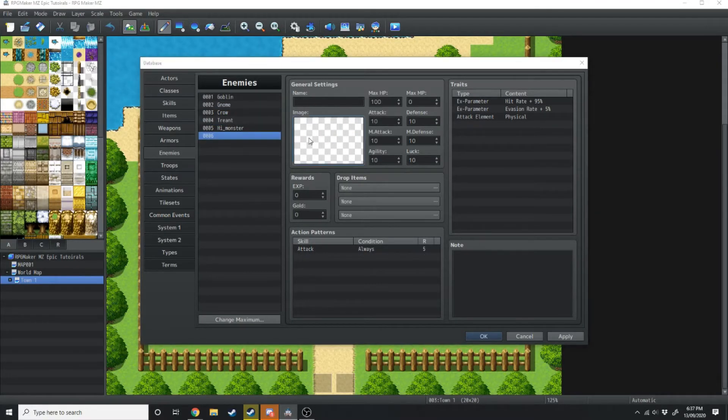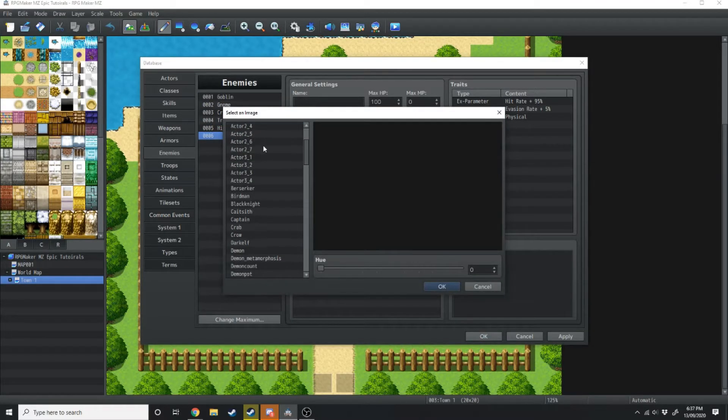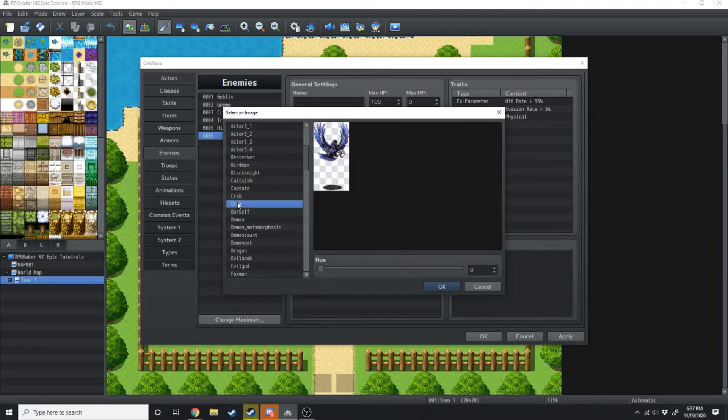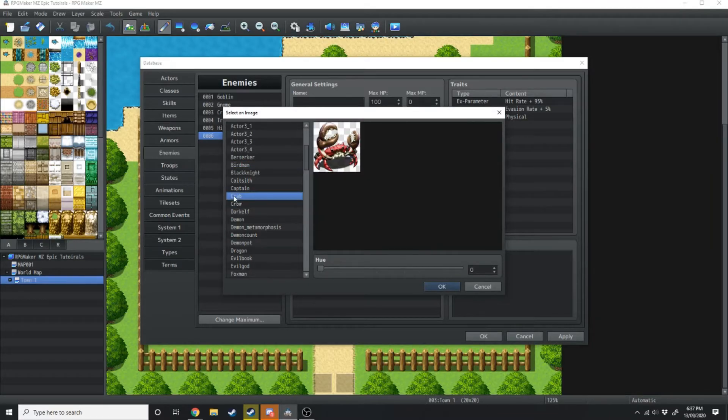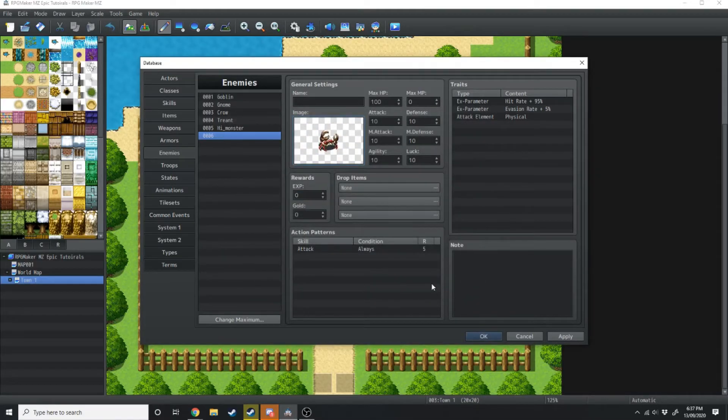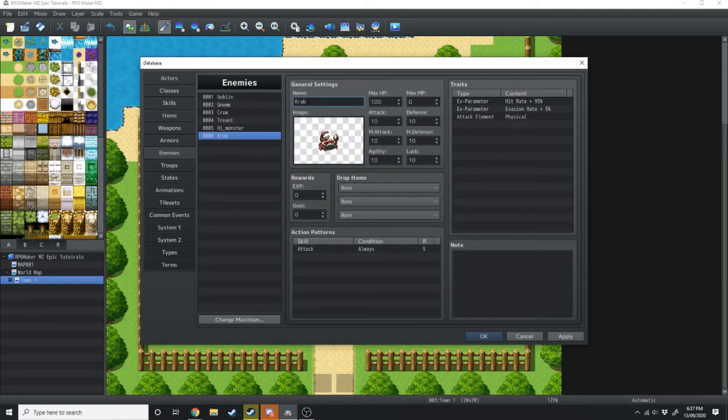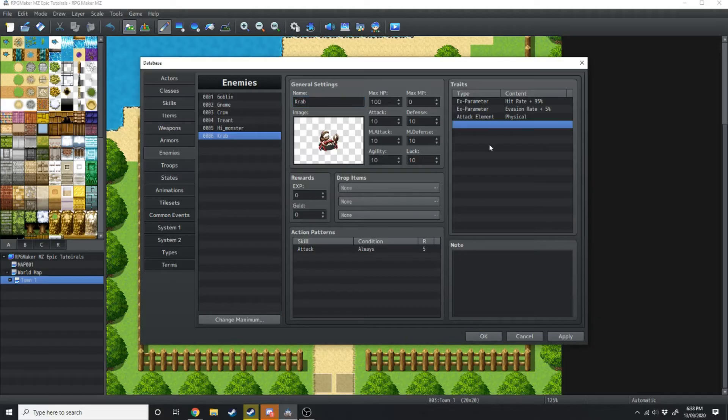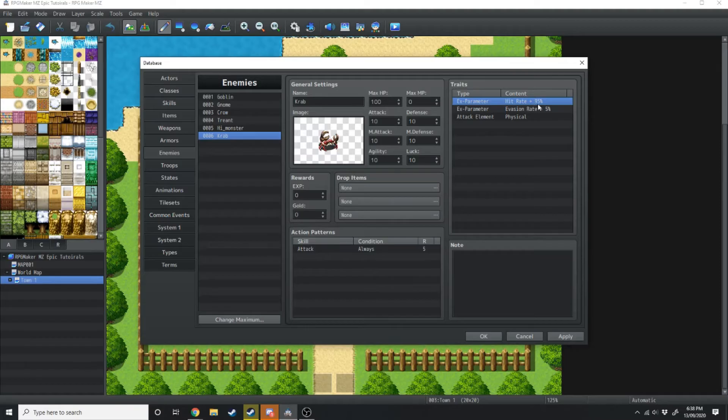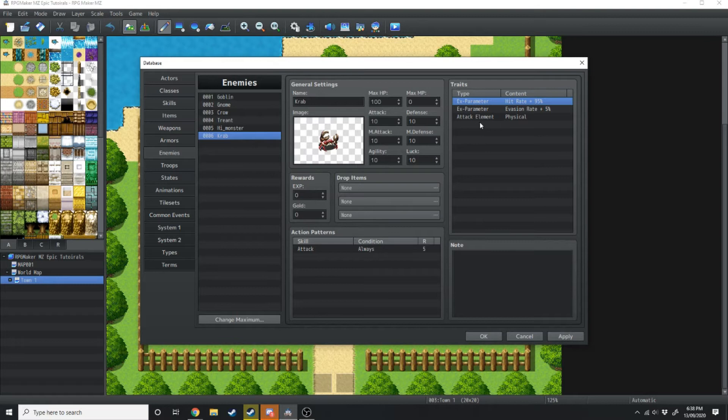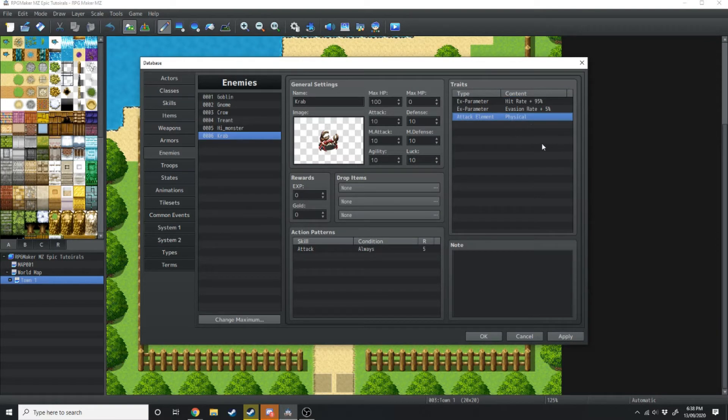Now we're going to just quickly scroll through and find a good monster. Alright, so this is the one we're going to go with. We're just going to call this crabby. Wait, hold on, that's copyright. Crab. Can't copyright the word crab.